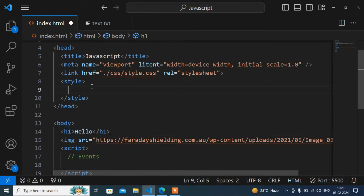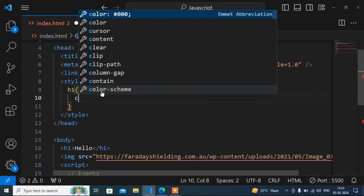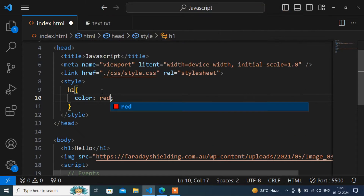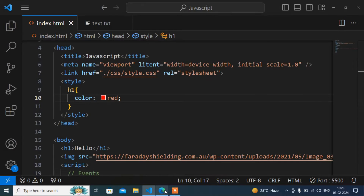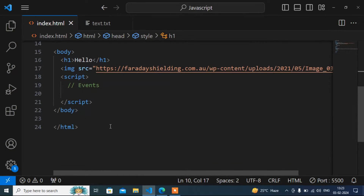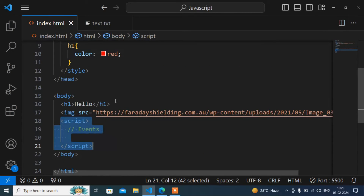Suppose I want to add some CSS for this h1 tag — I can write h1 and change the color to red. Now if I go to the browser, you can see it is coming in red color. The same way we can also write some JavaScript here.